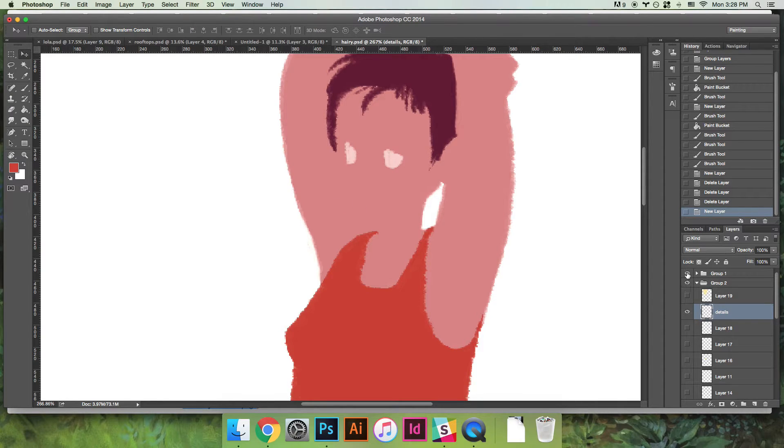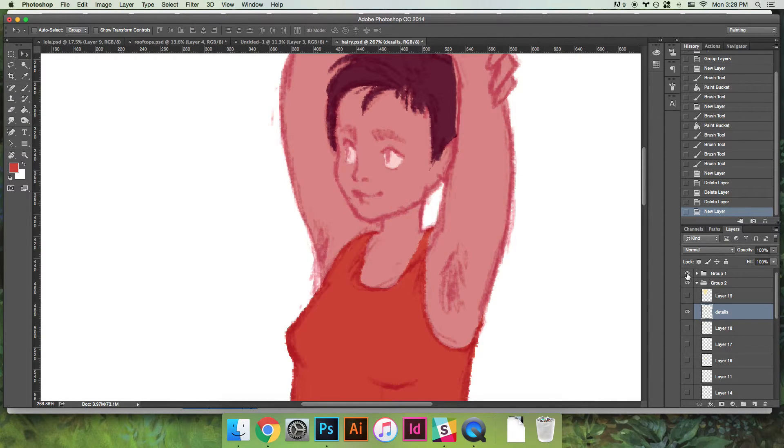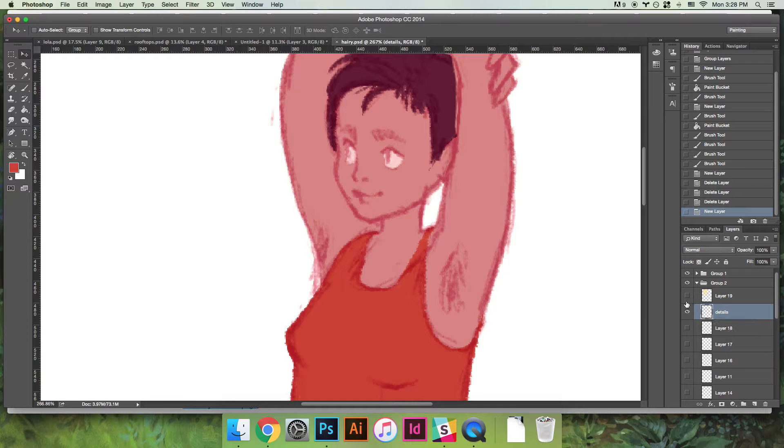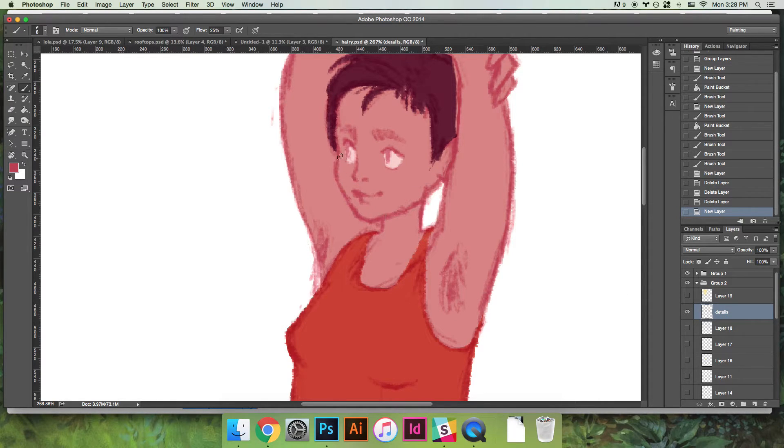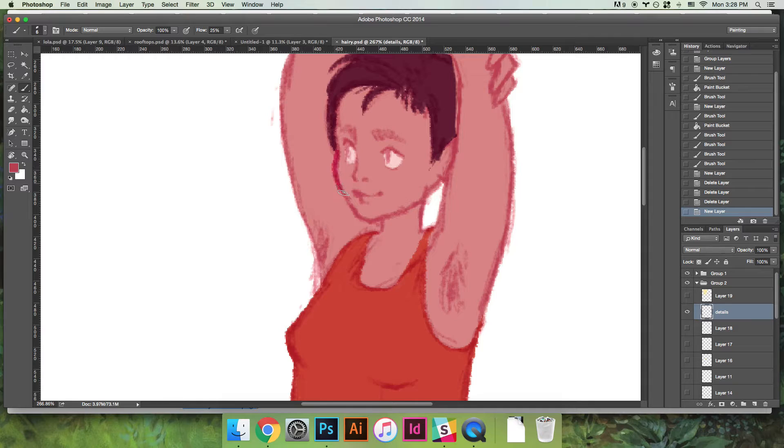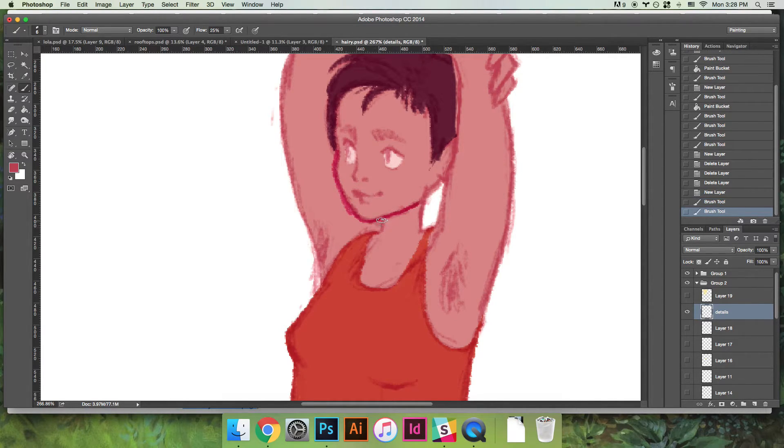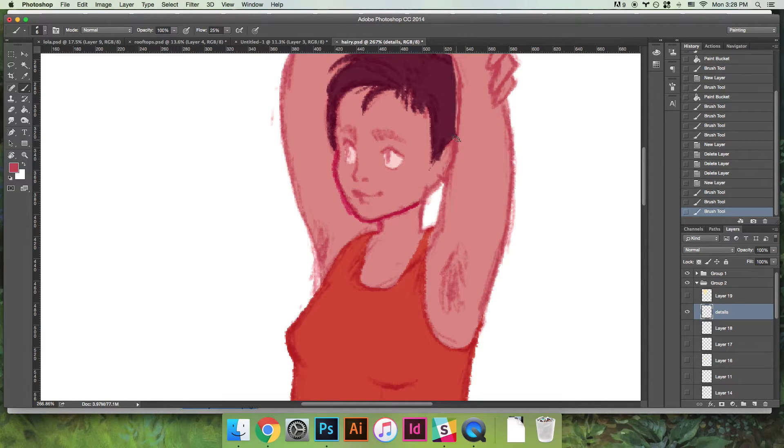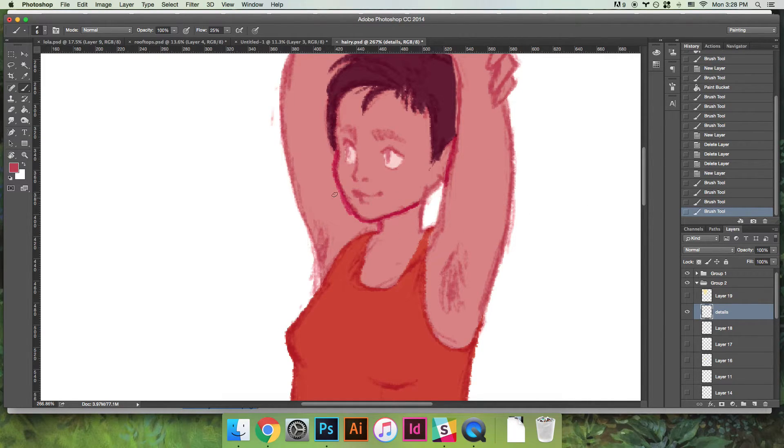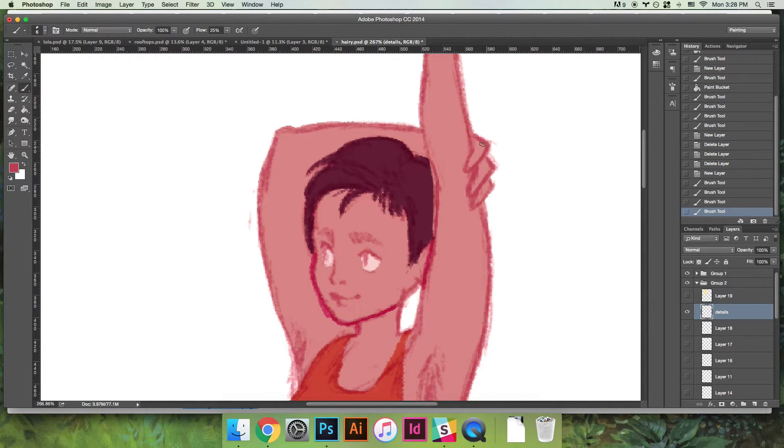So as you can see here, let me hide this. As you can see here it just looks like a giant sea of pink, and the only thing that was differentiating her face from her arm was this line art that I drew. But since I don't want to keep line art in my finished piece, what I have to do is I have to go back in and redraw this line.